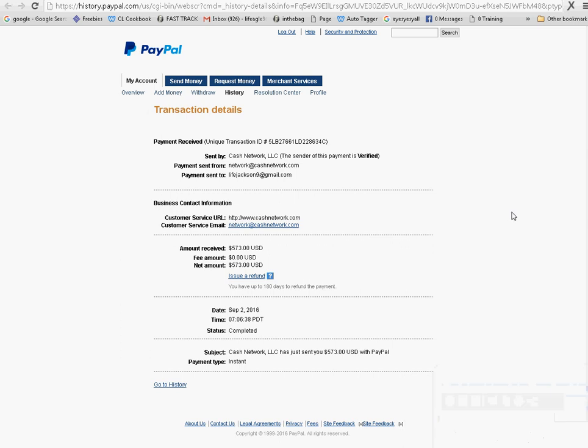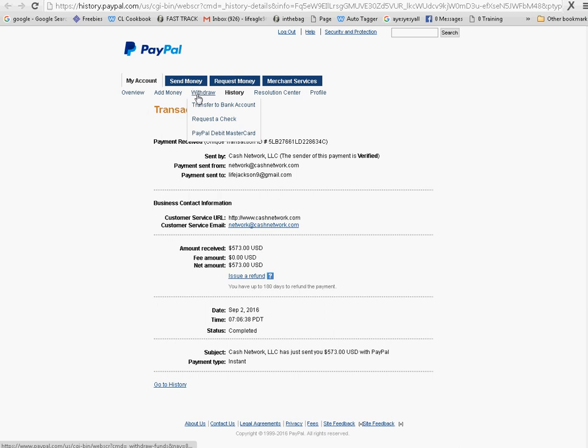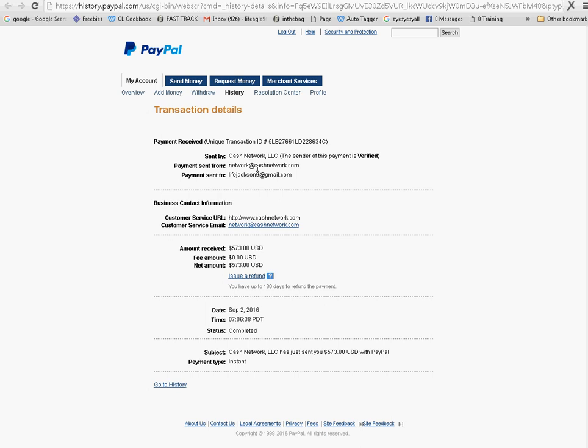Hello ladies and gents, check this out. I've just gotten my payment from Cash Network and it's not much, it's $573, it's not much.